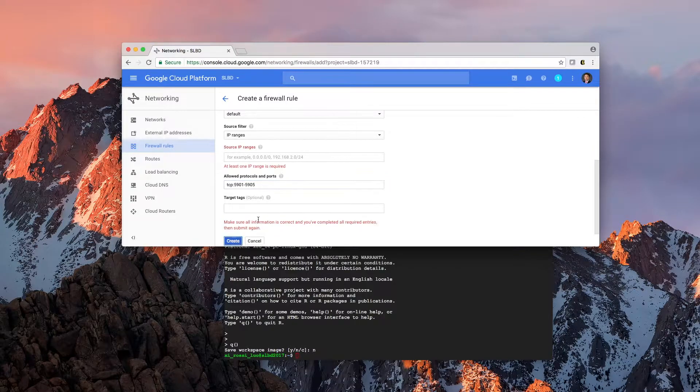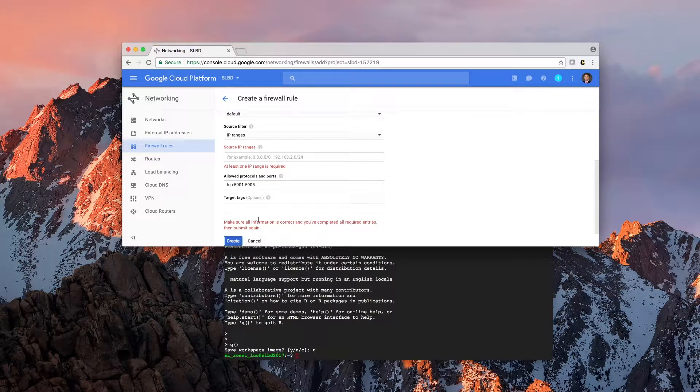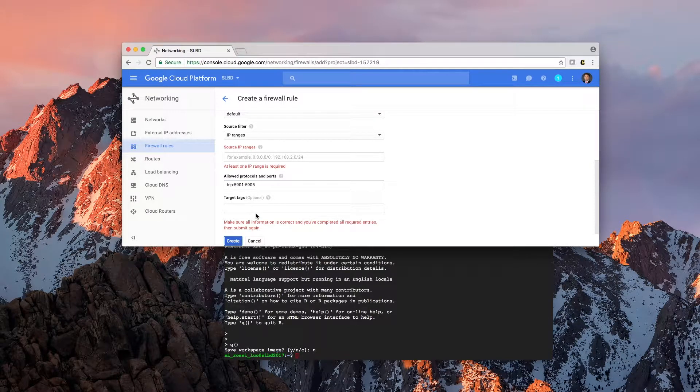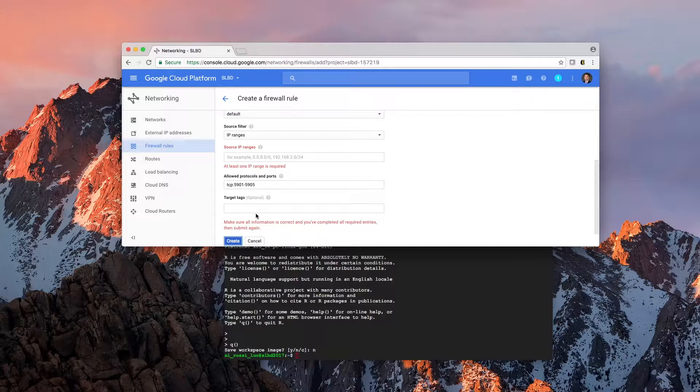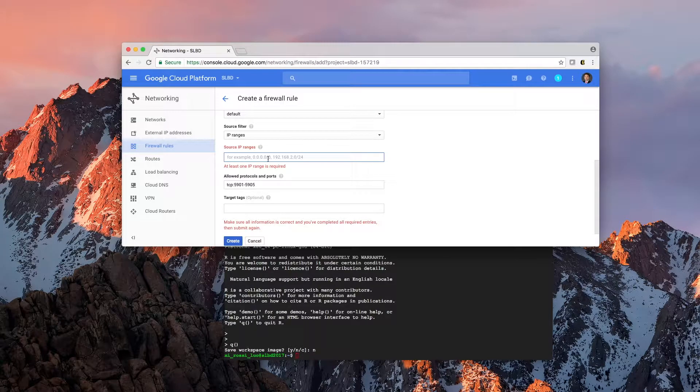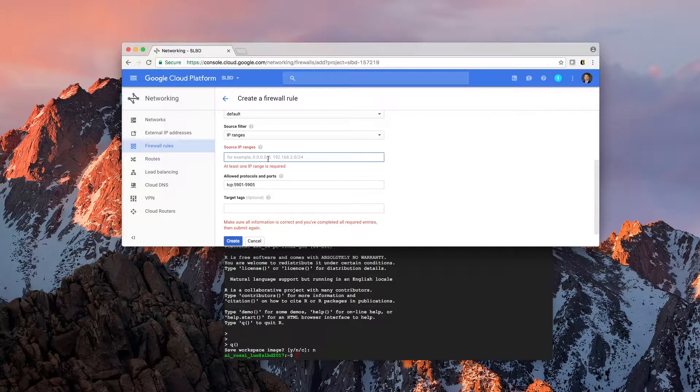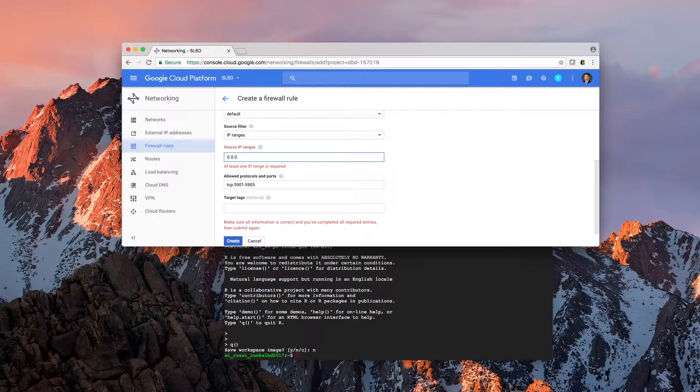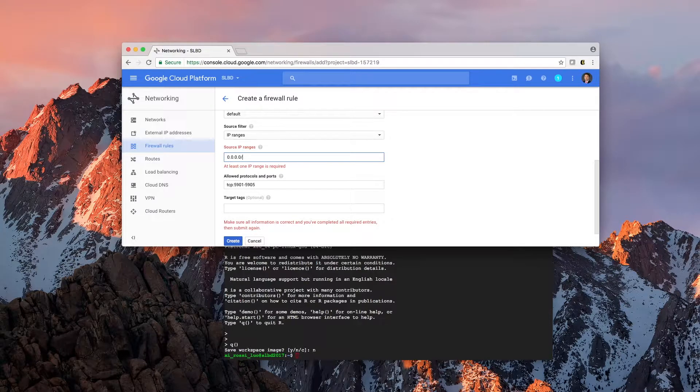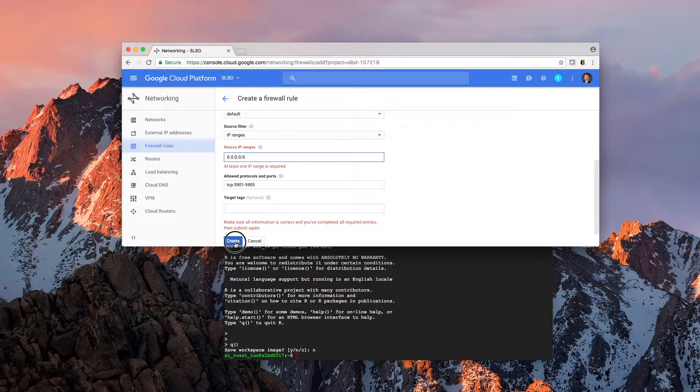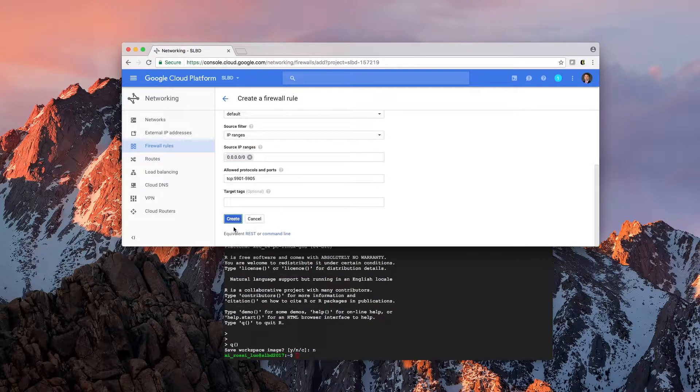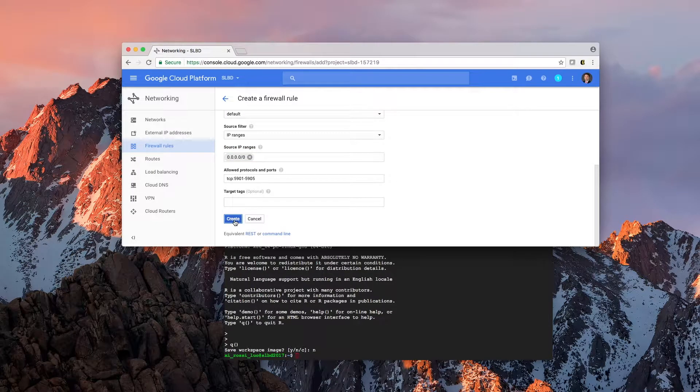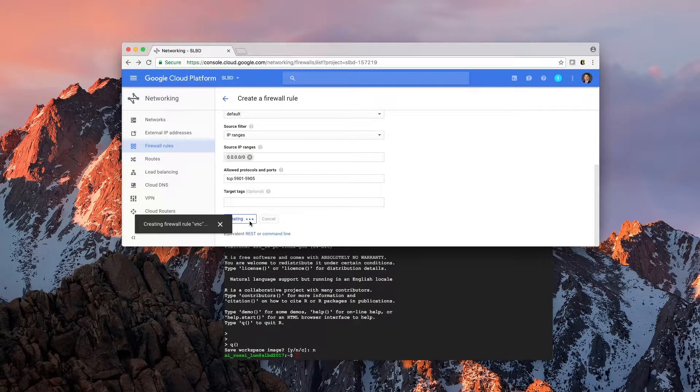Let's create source IP range. If you want to allow any IP, I'll just write 0.0.0.0/0, that means any IP ranges, we're going to allow it. And that's it.